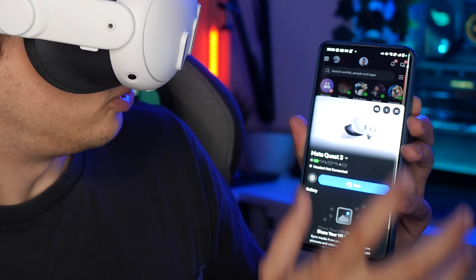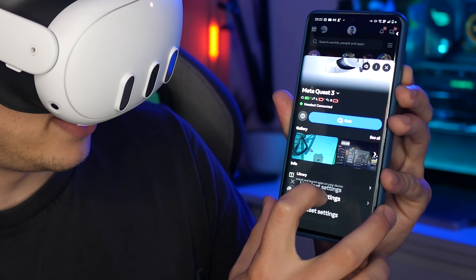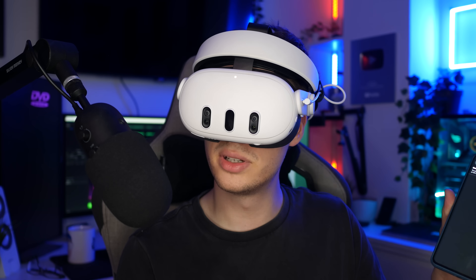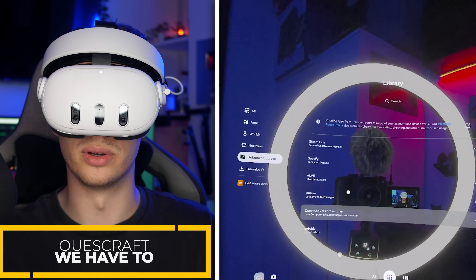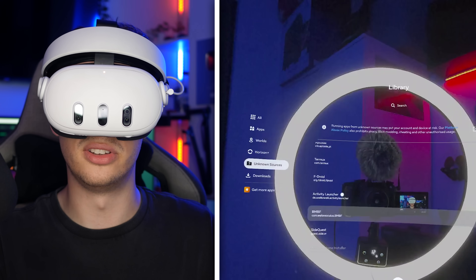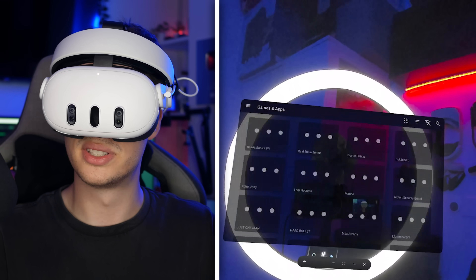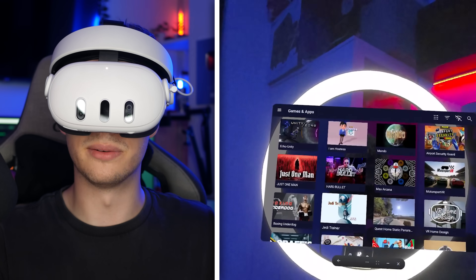As a matter of fact, if we go to headset settings, developer mode, and turn it off — developer mode is now off. Getting QuestCraft is as simple as going to unknown sources and then jumping into SideQuest and installing it through SideQuest. That is really, really simple.